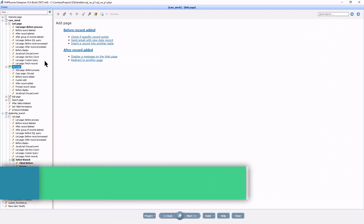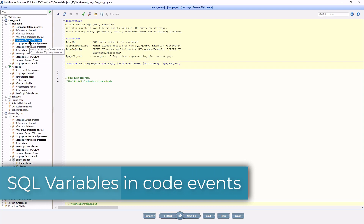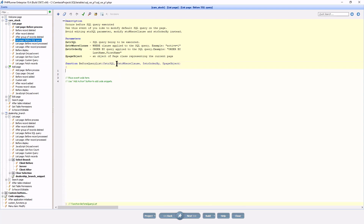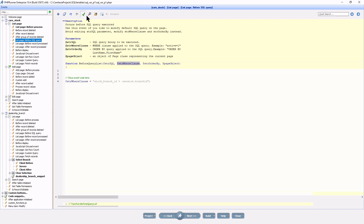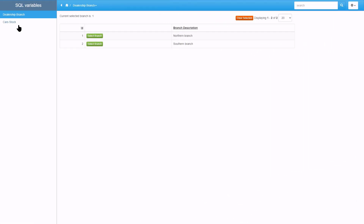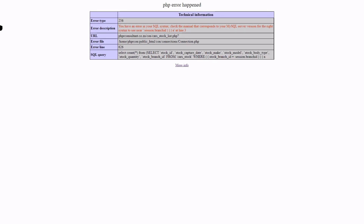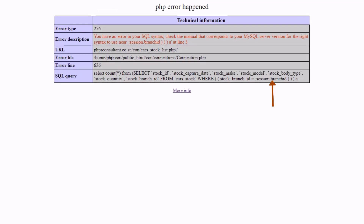Back at the project code events, I go to the list page before SQL query events page of the stock table. Here we can make changes to the where clause as many of us have been doing many times before. The concept is simple: I set the $strWhereClause variable to filter stock_branch_id with whatever value is stored in the session.branchID SQL variable. But you can see that the value in the session.branchID SQL variable did not translate correctly — I expected a 1 or a 2 here and not this.